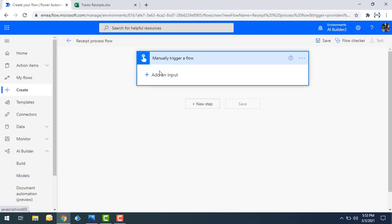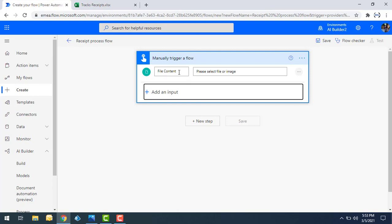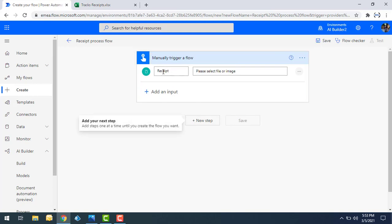For the manually triggered flow, I need to provide some input. I'll click the plus icon, select File, and name it 'Receipt'. This file input will be the receipt image we pass into the model — that is, the receipt processing model from AI Builder.